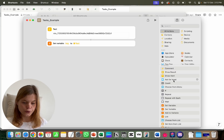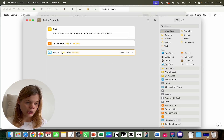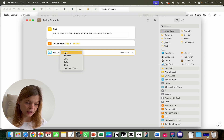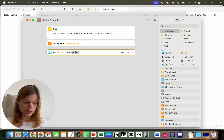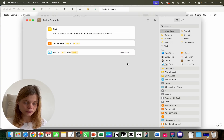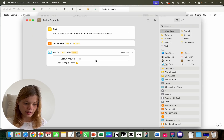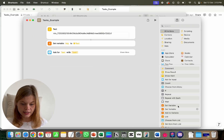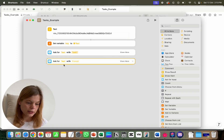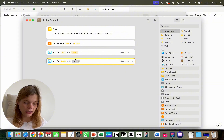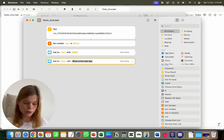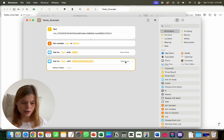We need to ask for some inputs. Search for the 'Ask for Input' module. Keep the type as text and give it a prompt — I type 'Task?' Then add another 'Ask for Input' module and this time ask for the date, with the prompt 'When is the task due?' You can shorten it to just 'Due date' — it's up to you. You don't need to set up anything else in either of these modules.